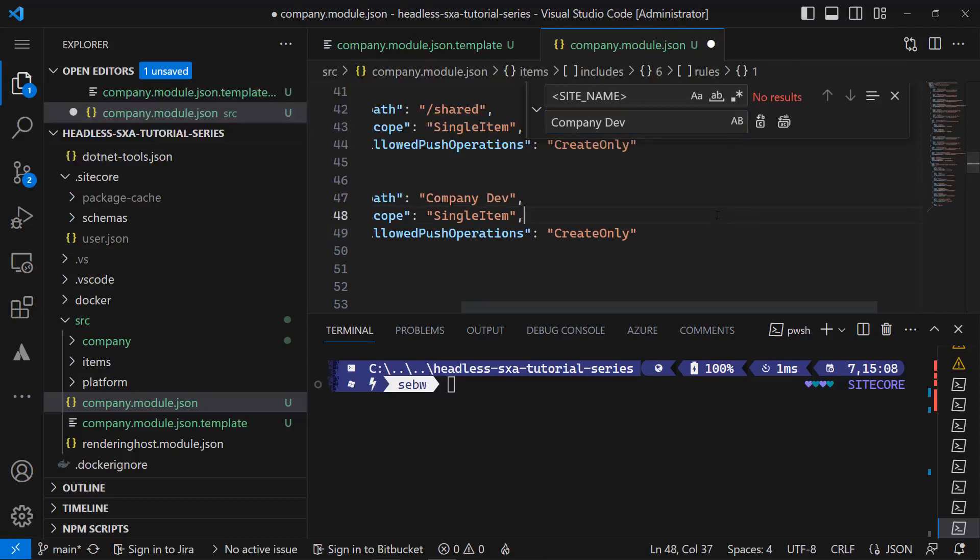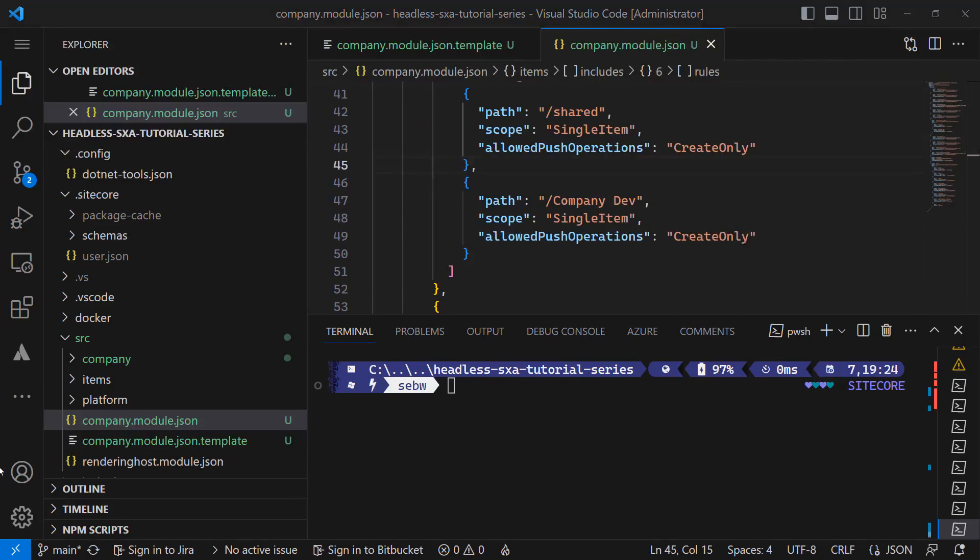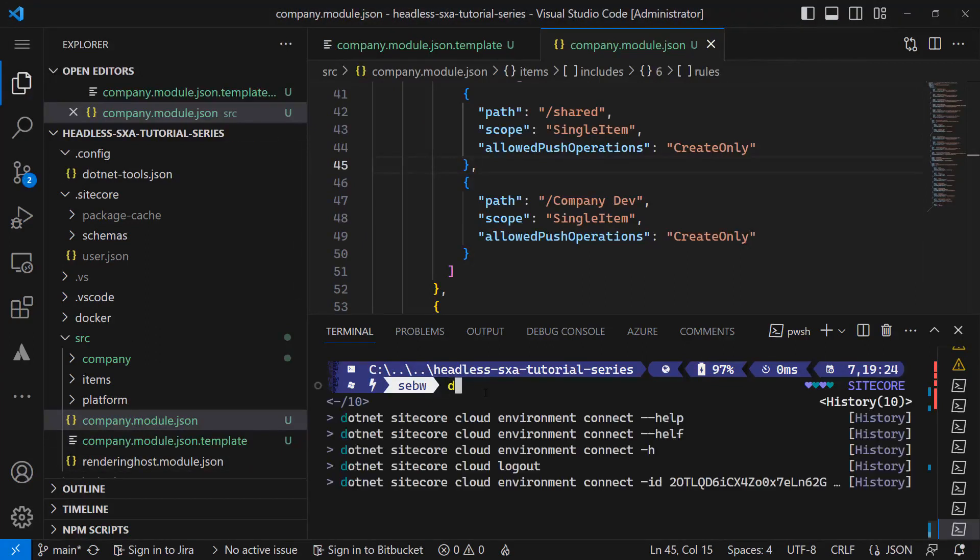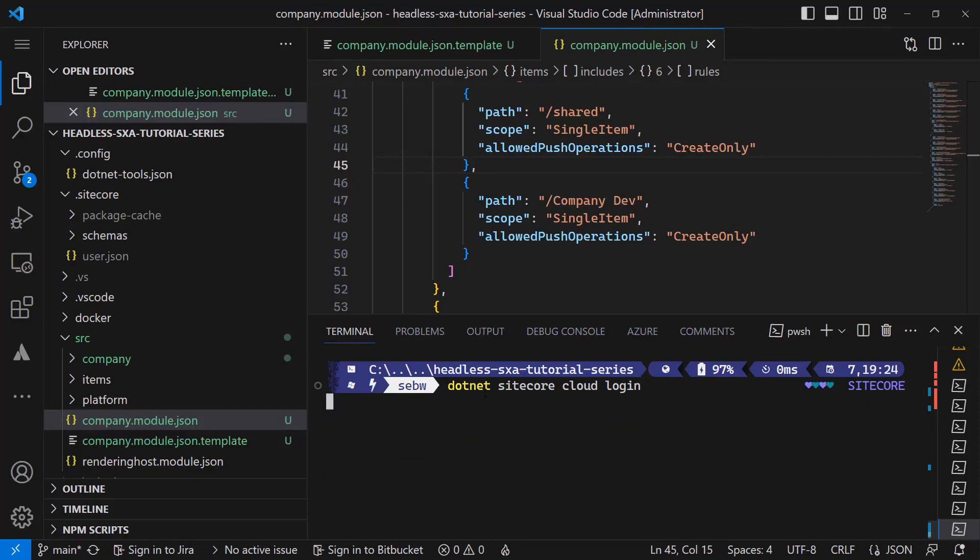In order to sync or serialize the items from my XM Cloud instance to my local file system, I need to connect to XM Cloud. Therefore I log in first using the dotnet sitecore cloud login command.